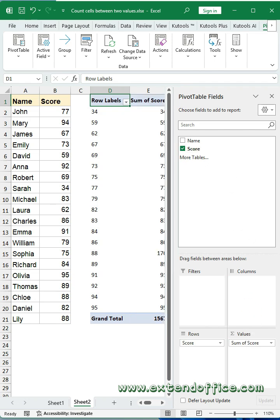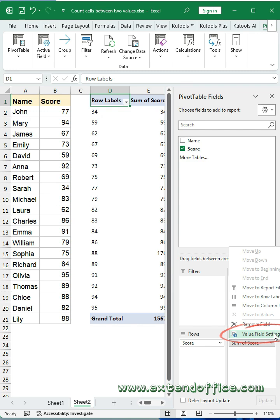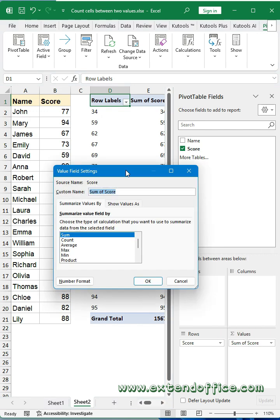In the dialog box, choose count from the list box. Click OK button.